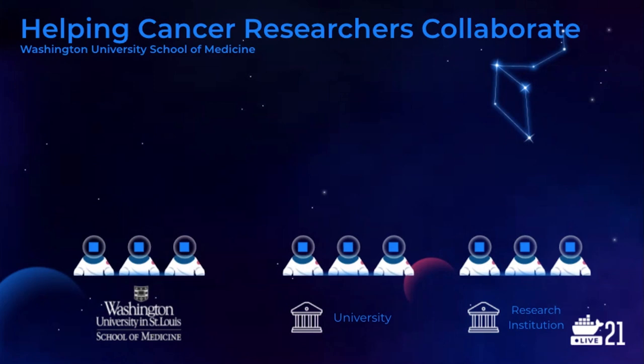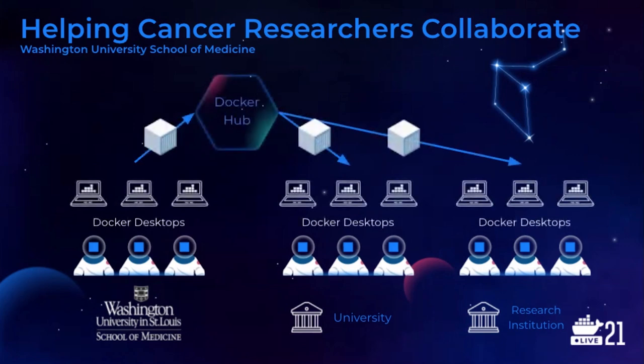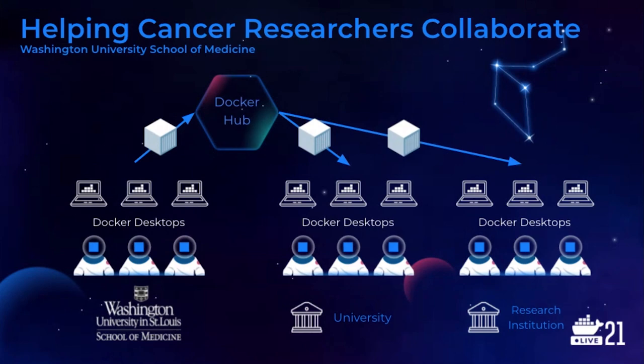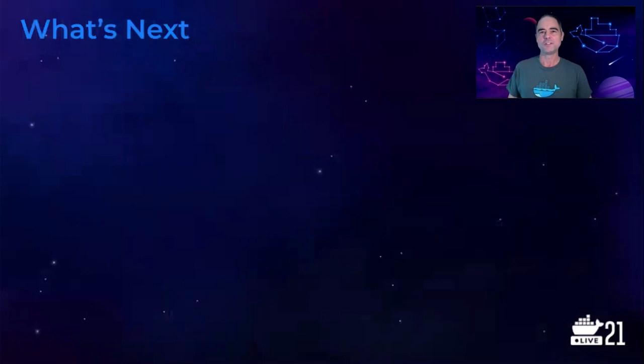For example, cancer researchers and their bioinformatics development team at the Washington University School of Medicine needed a way to quickly analyze their clinical trial results and then share the models, the data, and the analysis with other researchers. They use Docker because it gives them the ease of use, choice of pipeline tools, and speed of sharing so critical to their research, and most importantly, to the lives of their patients. Stay tuned for another powerful customer story later in the keynote from Matt Falk, VP of Engineering at Orbital Insights.